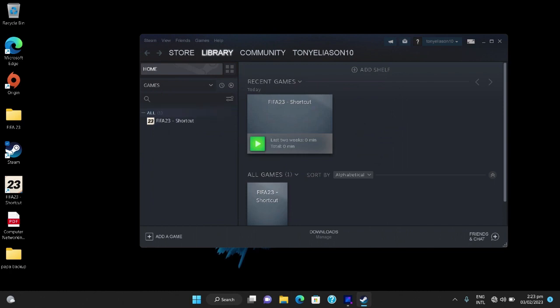After doing all that you have to click the big picture mode. You launch Steam in big picture mode.